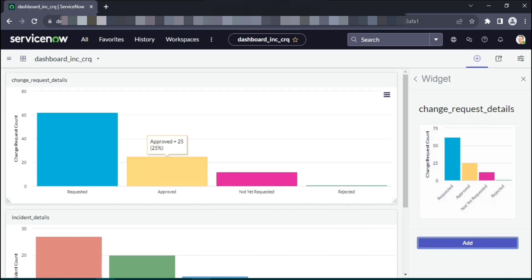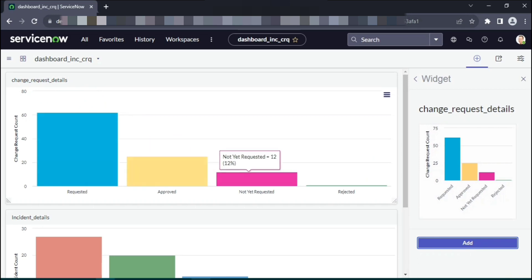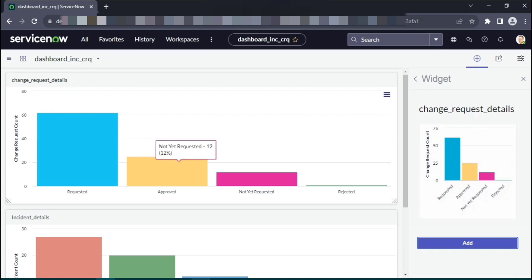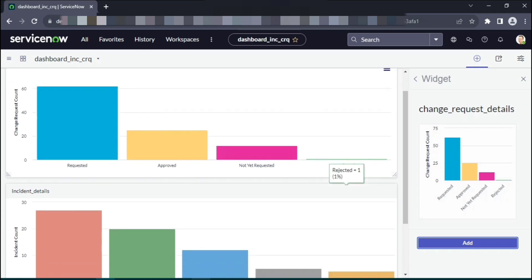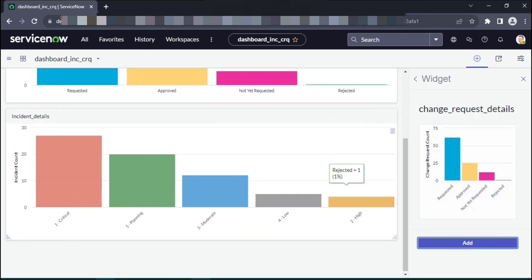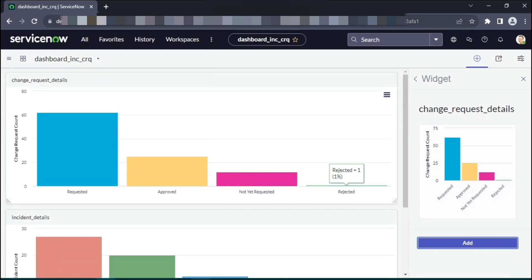There you go, various details. How many change requests have been approved, how many have been requested, how many are yet to be requested, how many have been rejected. This is how you see the dashboard.